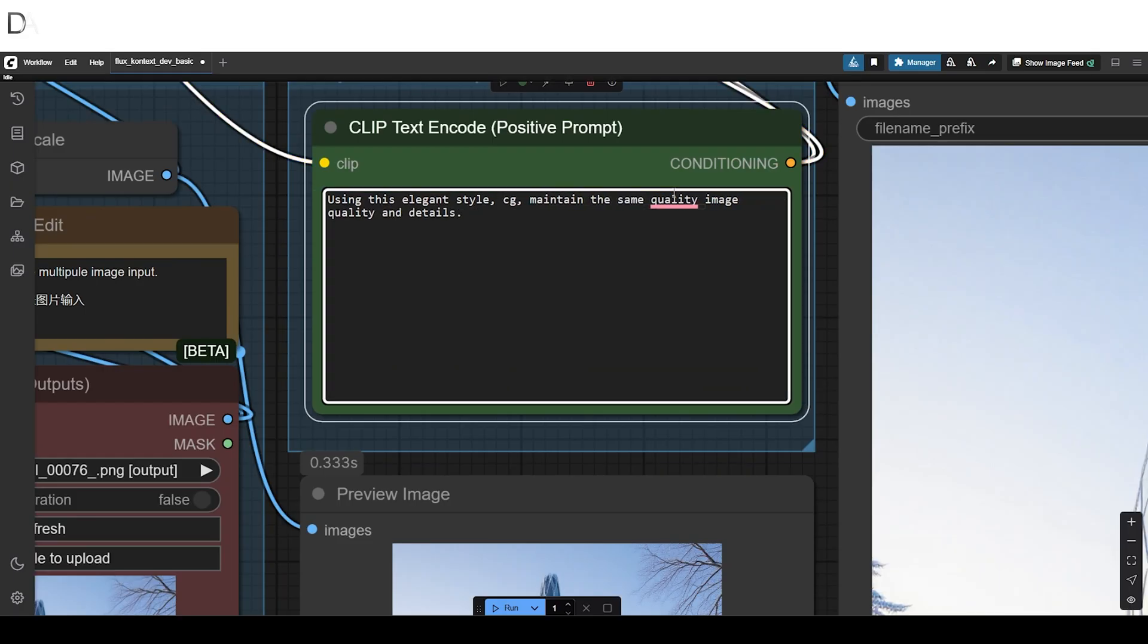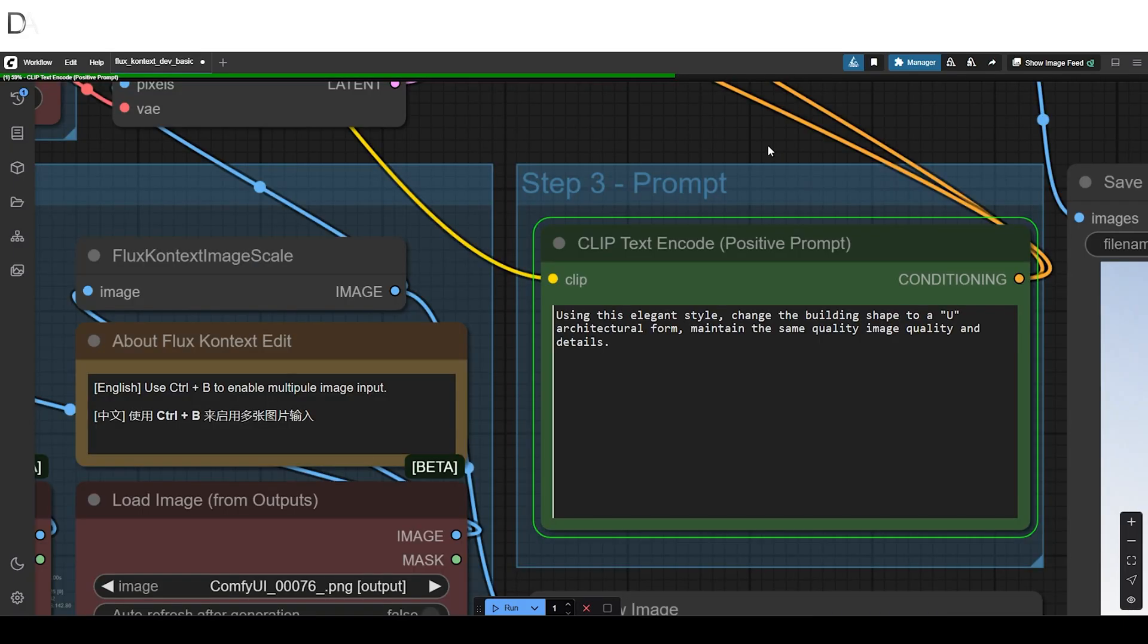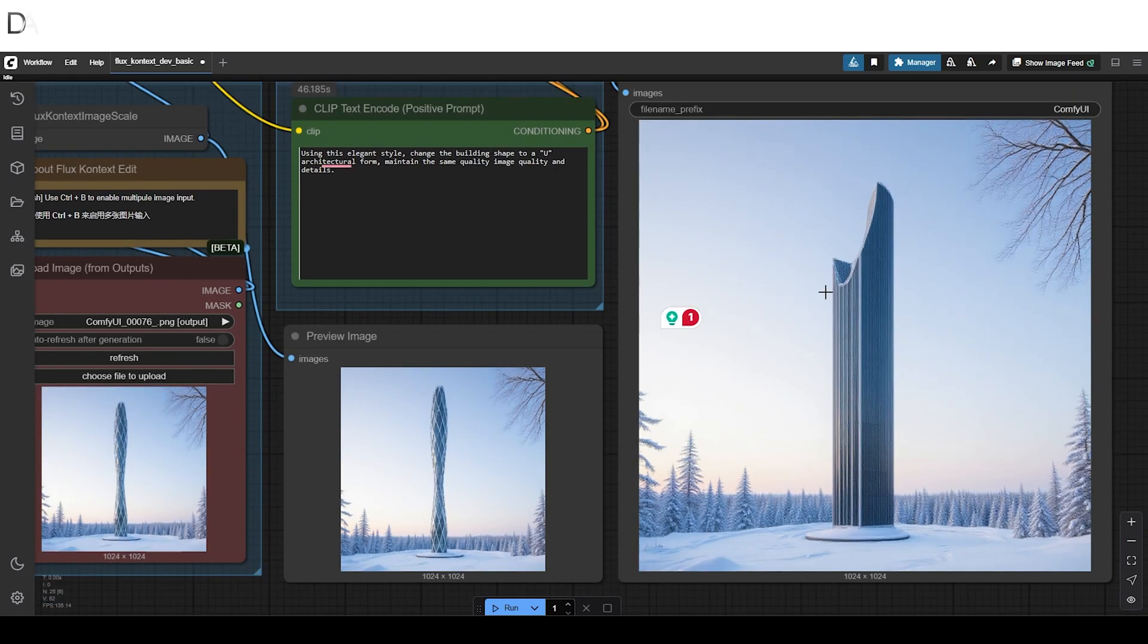Let's try refining the prompt to change the form to a U shape. Seems interesting.